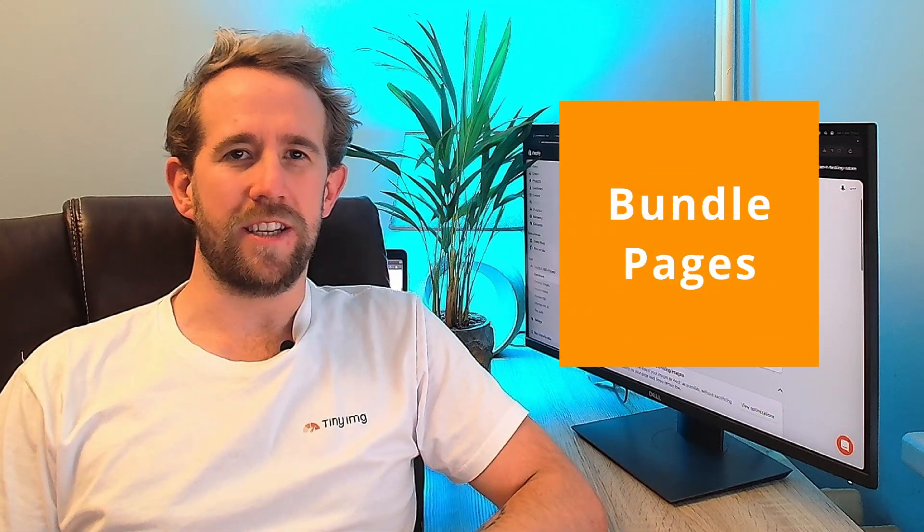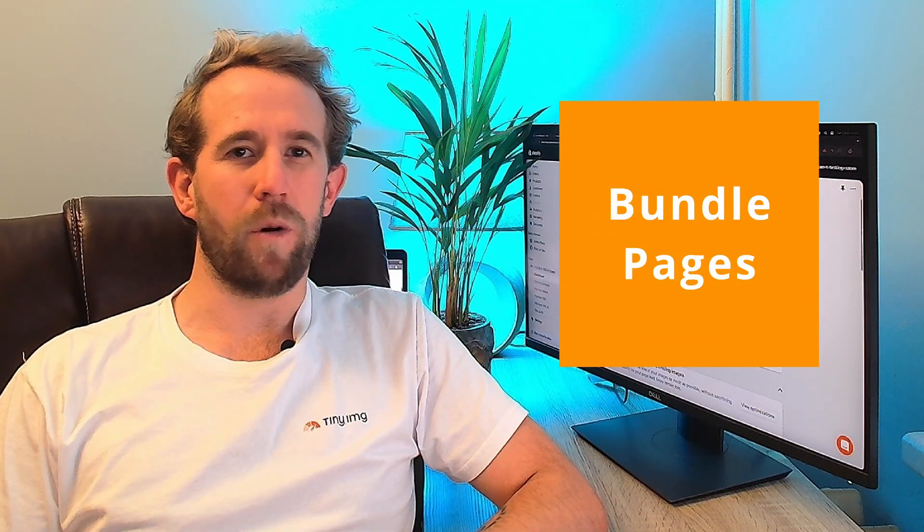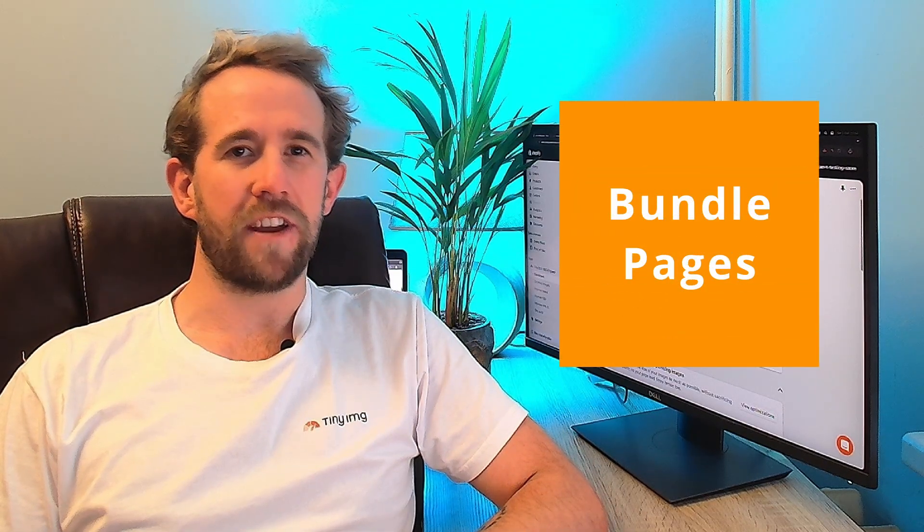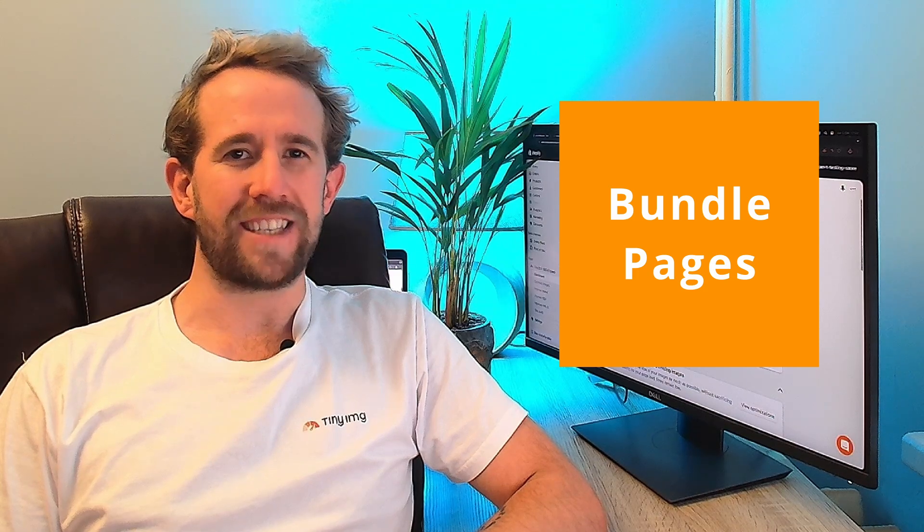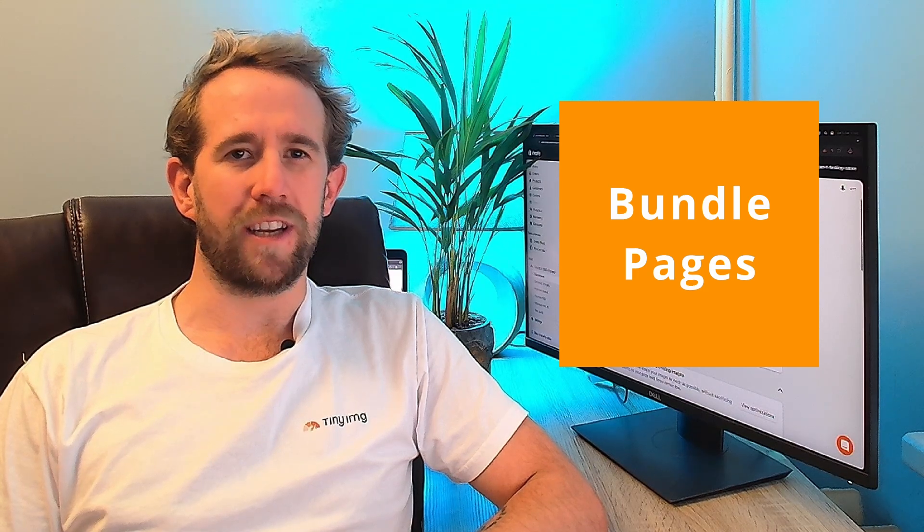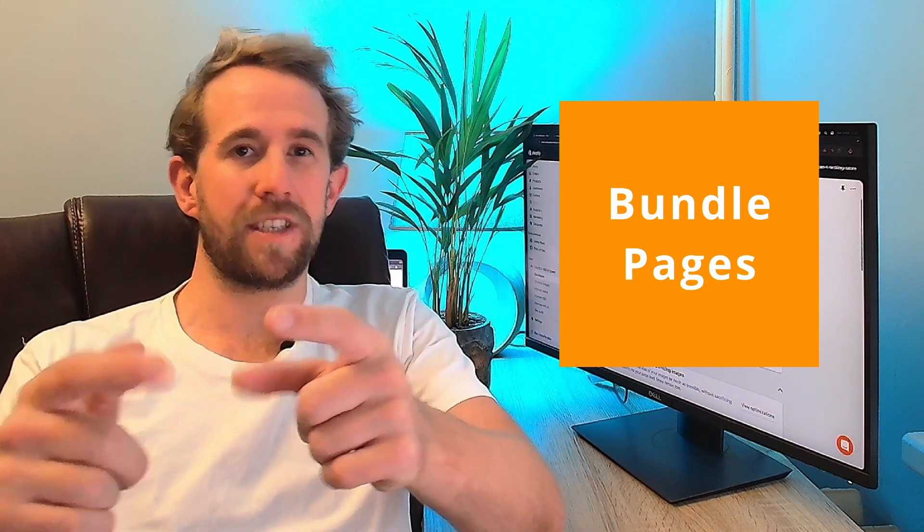One common issue arises on bundle pages. When items in a bundle are removed or changed, their URLs aren't often redirected to suit. This creates a series of broken links likely causing your customers to shop elsewhere.